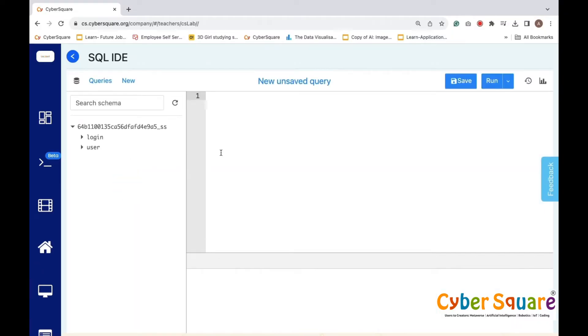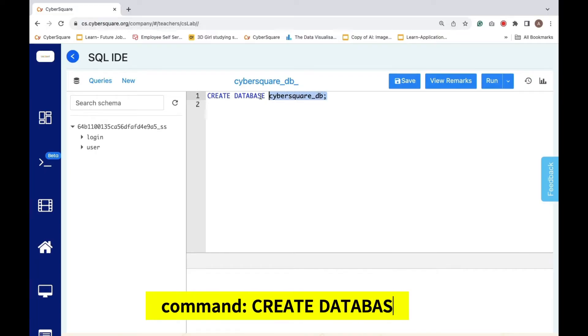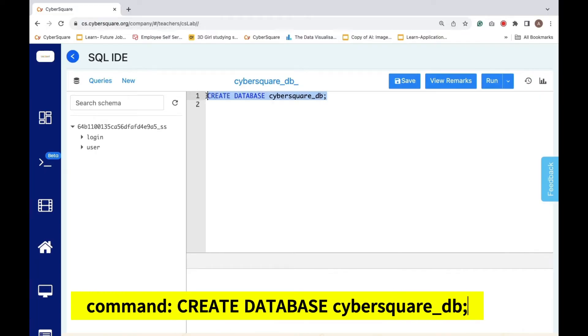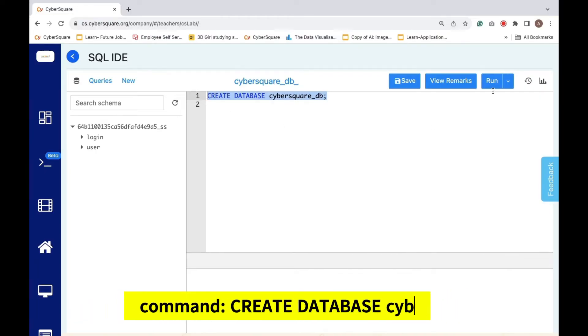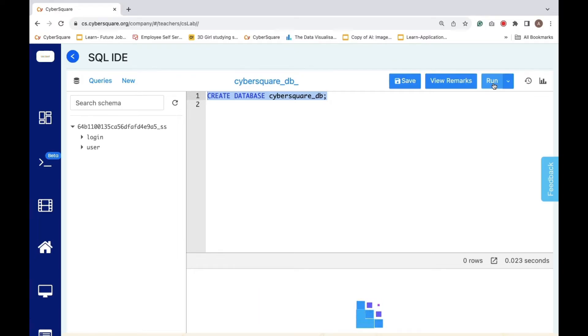First, we have to create a new database named cybersquare_DB where we can store our data using the command CREATE DATABASE cybersquare_DB. When you execute a query, the first step is to select it and then click the run button. The database is now created.